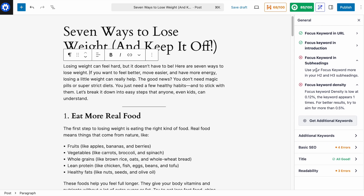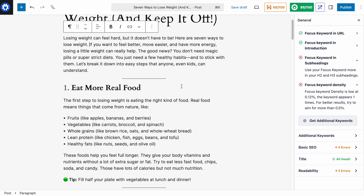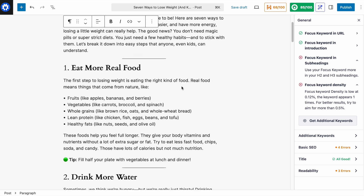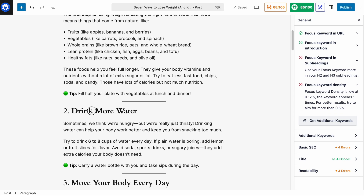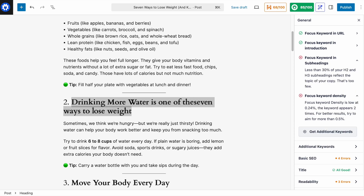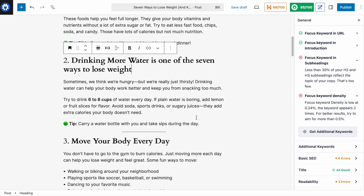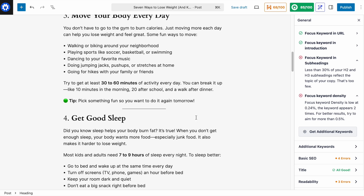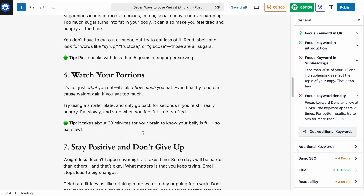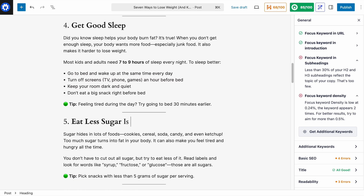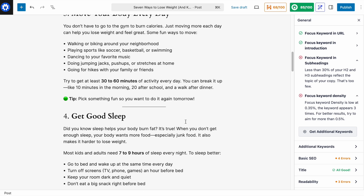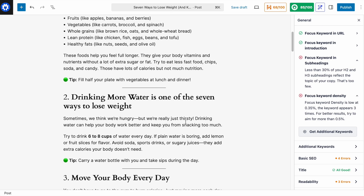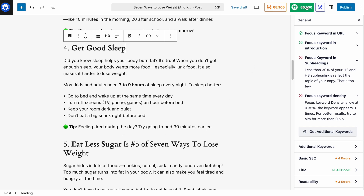We're getting a red X for focus keyword in subheadings. Let's find a natural place to include 'seven ways to lose weight' in our subheadings without making it feel forced. We could change 'Drink more water' to 'Drinking more water is one of the seven ways to lose weight,' and update 'Eat less sugar' to 'Eat less sugar is number five of seven ways to lose weight.' We bumped up to 85. I don't want to overdo it, so I'm comfortable putting it in just those two subheadings.